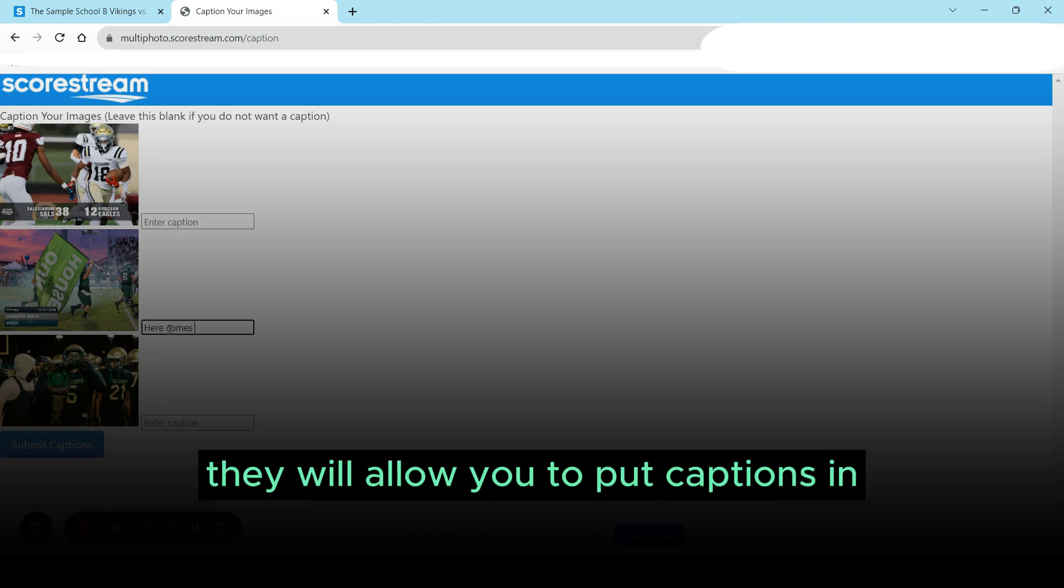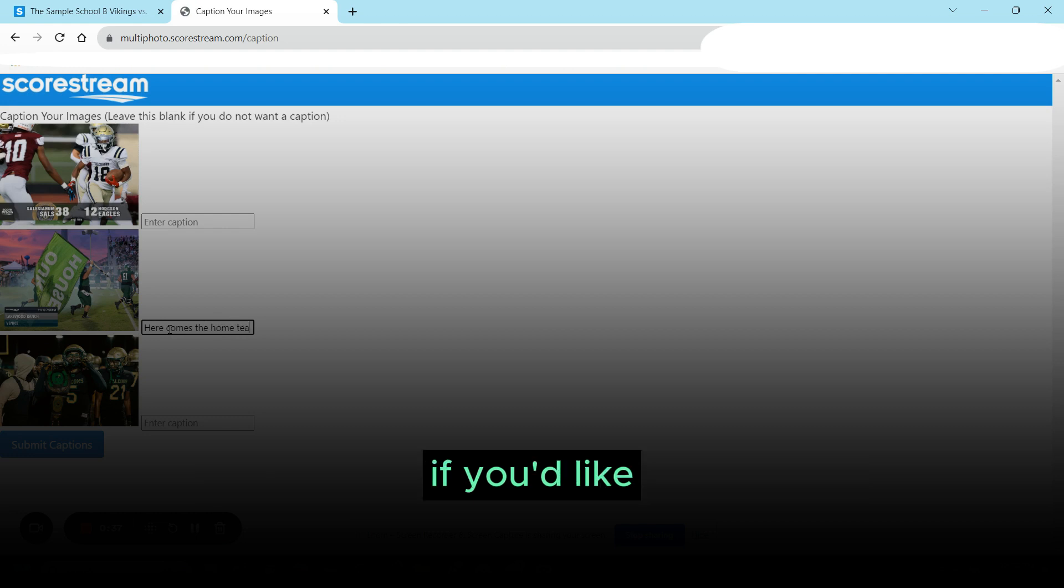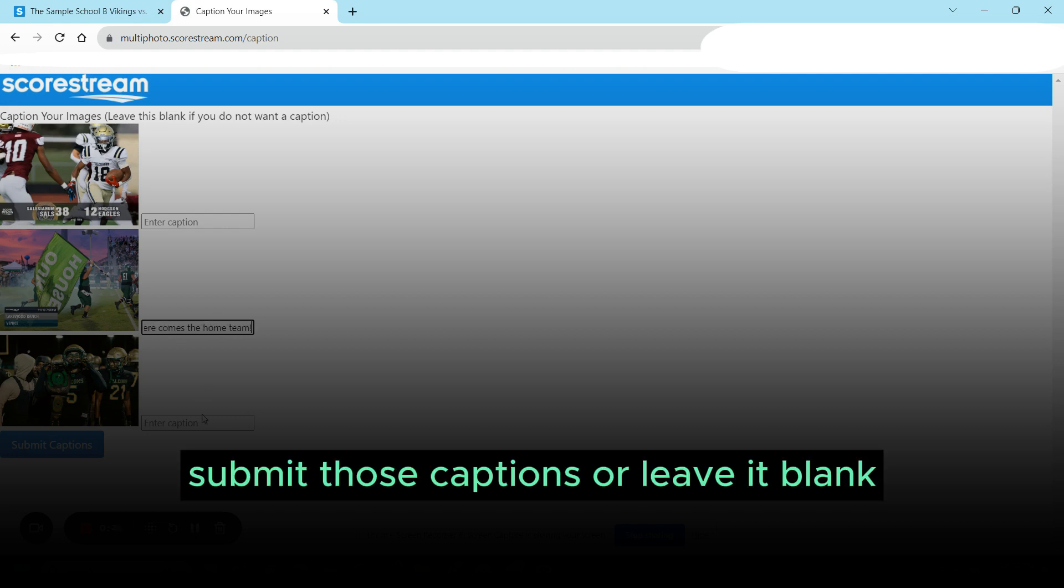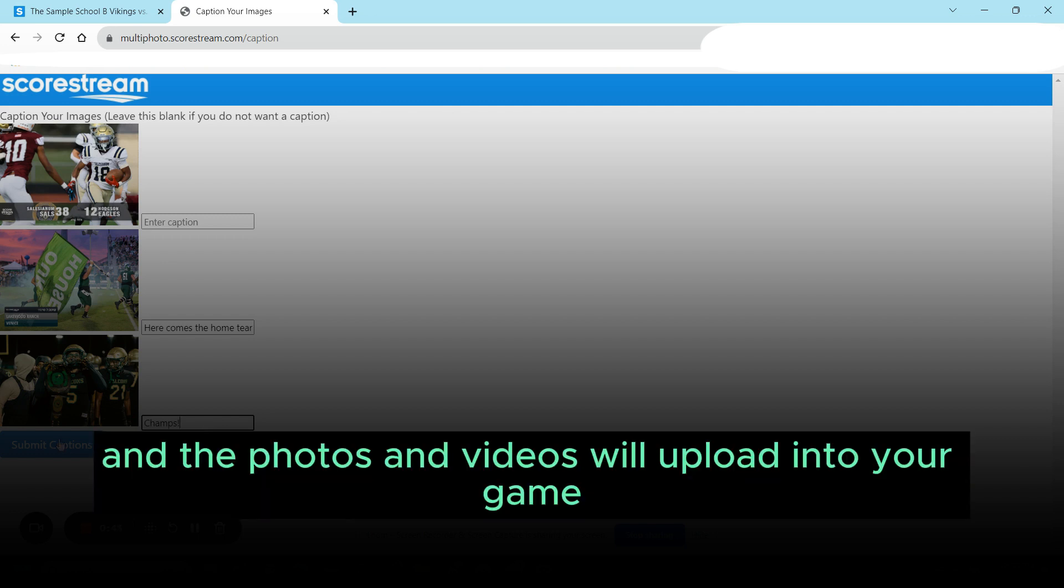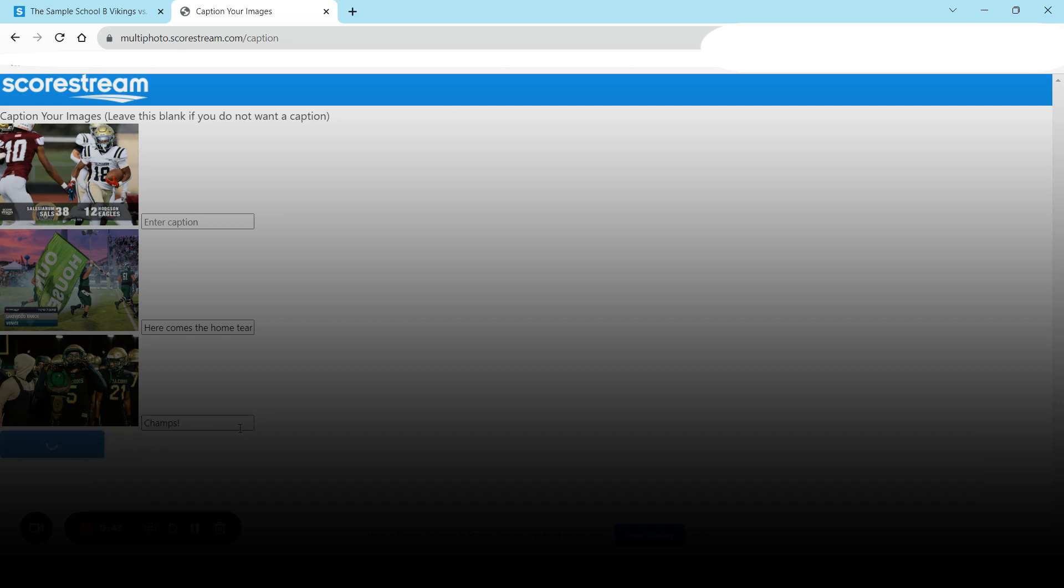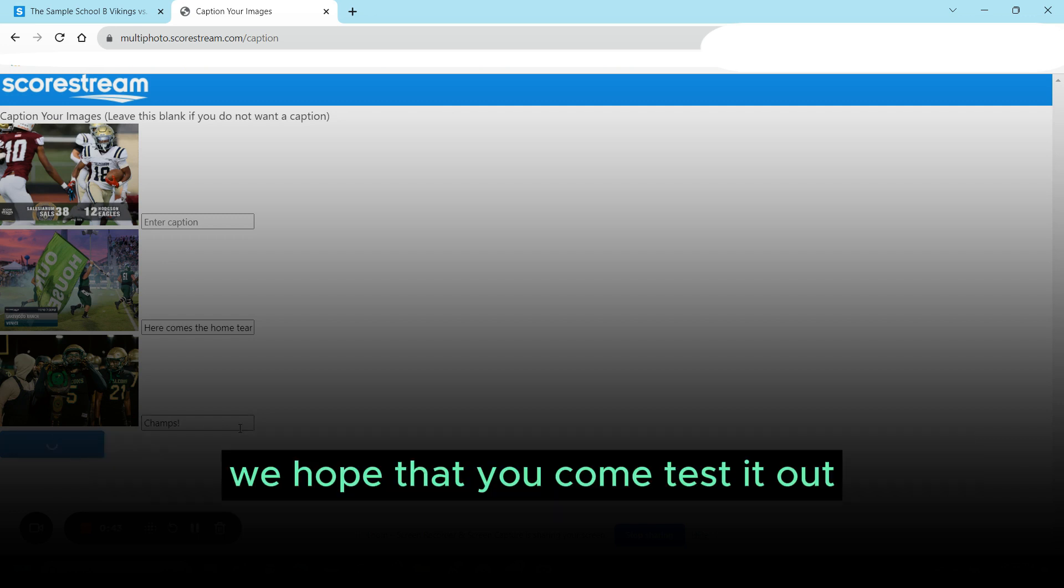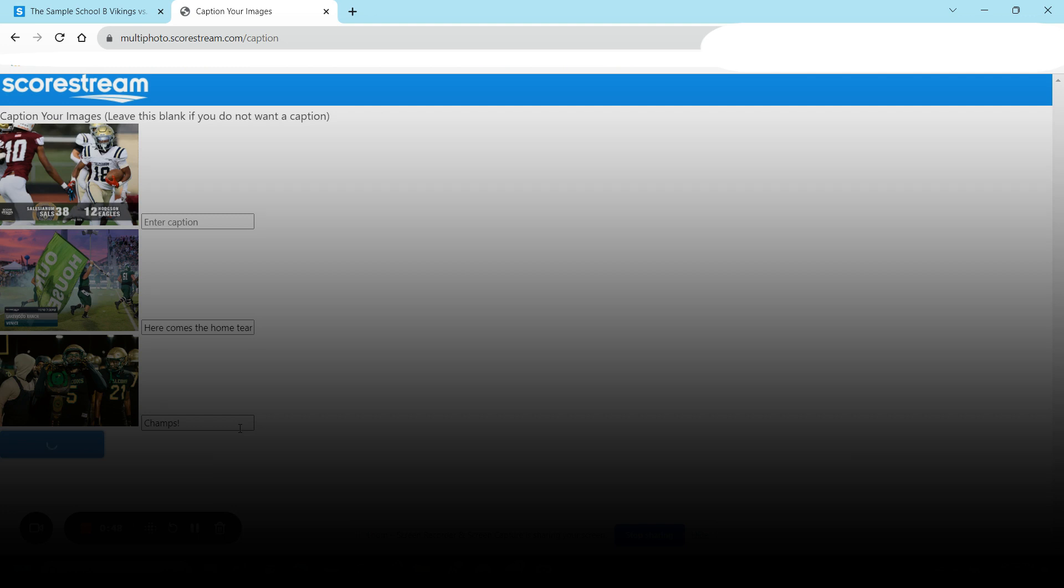Submit those captions or leave it blank, and the photos and videos will upload into your game. We hope that you come test it out!